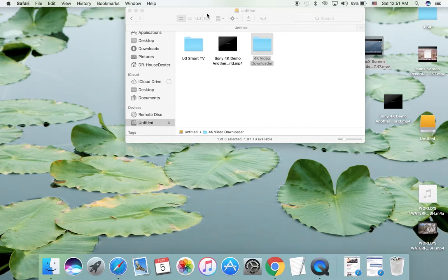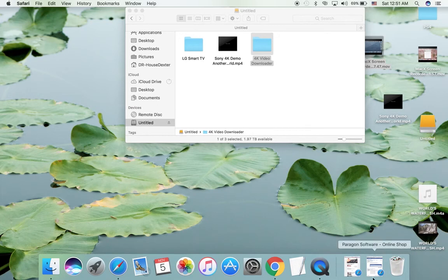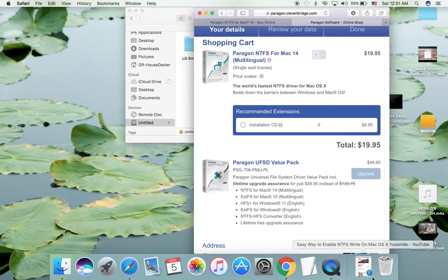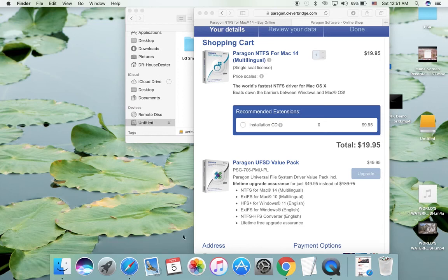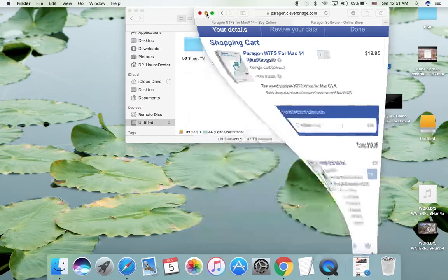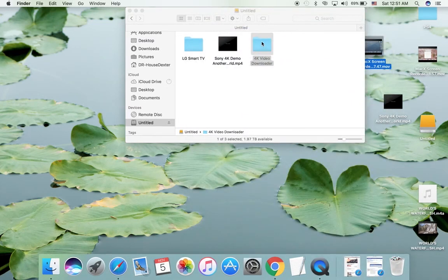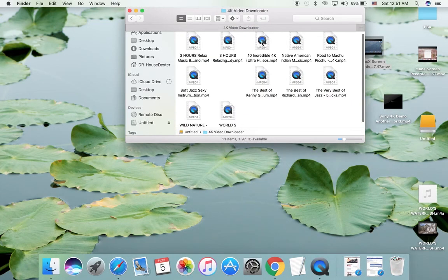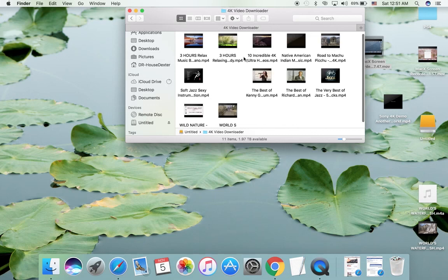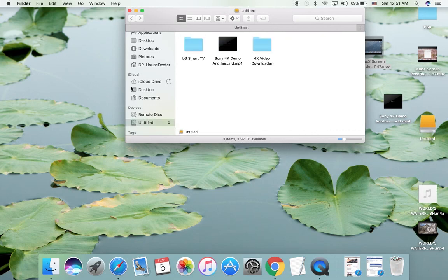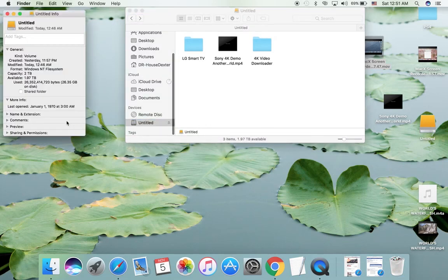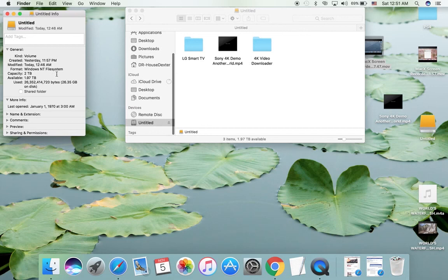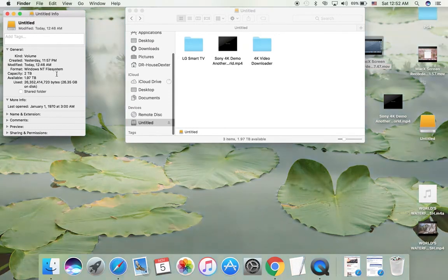I will show you - all the files are here, I just copied them. Again, the external hard disk is Windows NT file system. Thank you very much for watching my video, hope you like it.